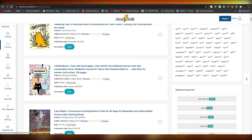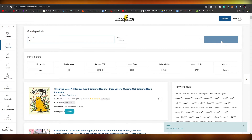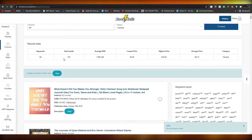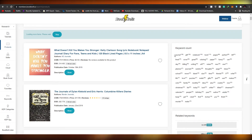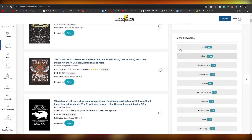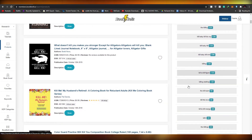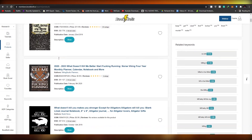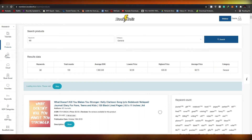Right now searching 'cats' shows 100 total results. Let me try a different keyword — let's go with 'killer'. Here we have 100 results, average BSR is above 1 million, lowest price is $3, highest price is $35, average is $8.73. Down below you can see related keywords like 'no kill', 'killing it', 'kill or be killed', and more. These are some of the books doing really well related to this keyword.